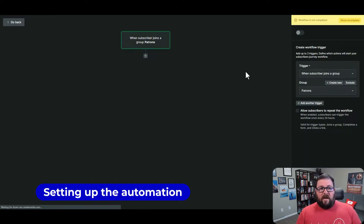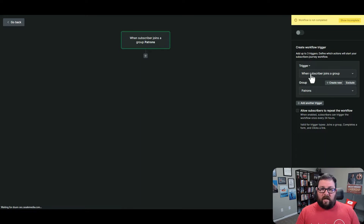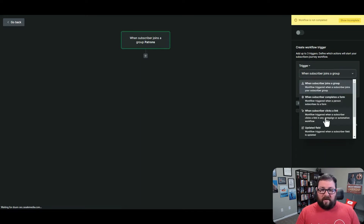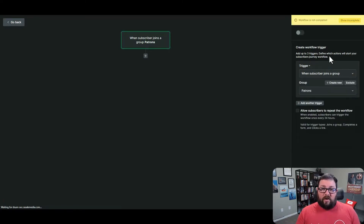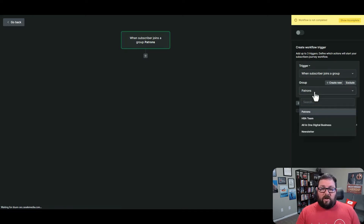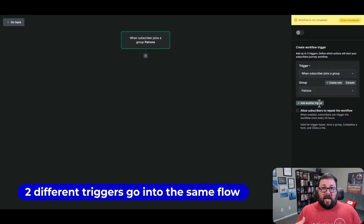I want to show you what it looks like when you're setting up an automation. Here I'm in a testing automation where I picked one of the groups - my patrons. Over here on the right side you can see 'when a subscriber joins a group' - and there are other options: completes a form, clicks a link, updates a field, the anniversary of a date, the exact match of a date. There are different ways to set up these automations. They also recently updated to allow you to add another trigger, so you could have two different triggers go into the same flow.